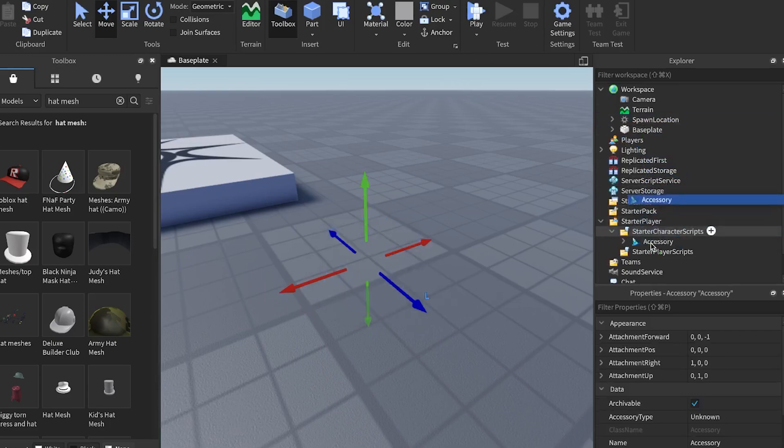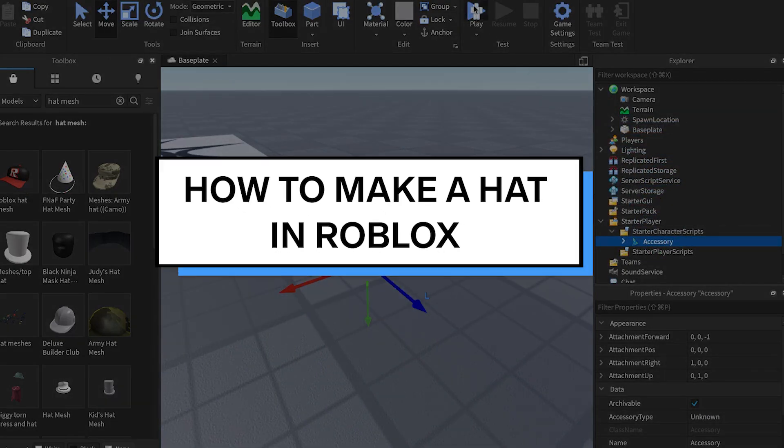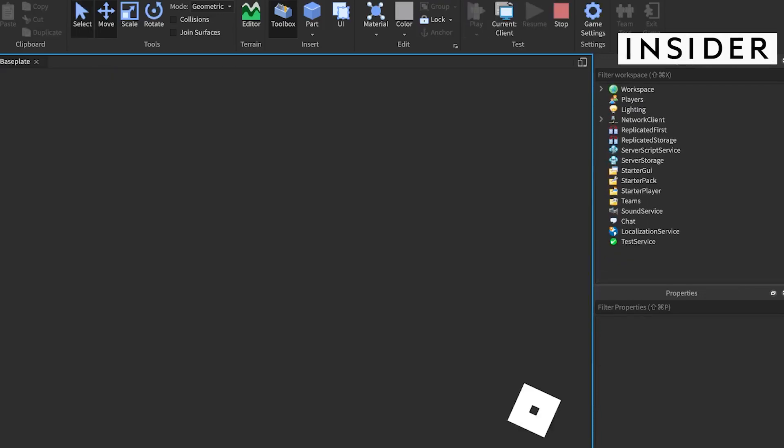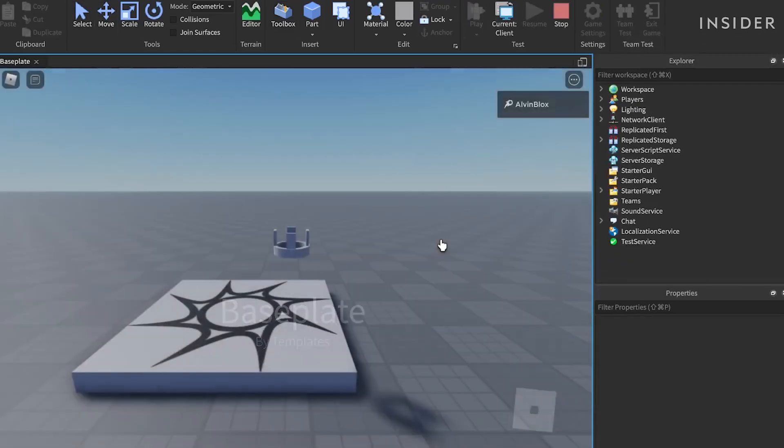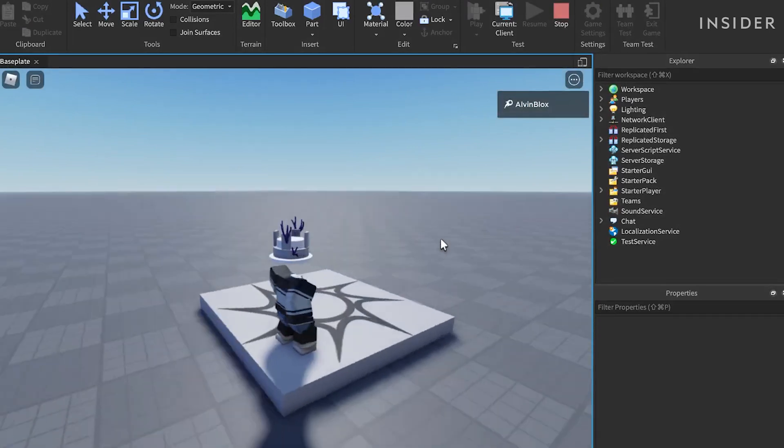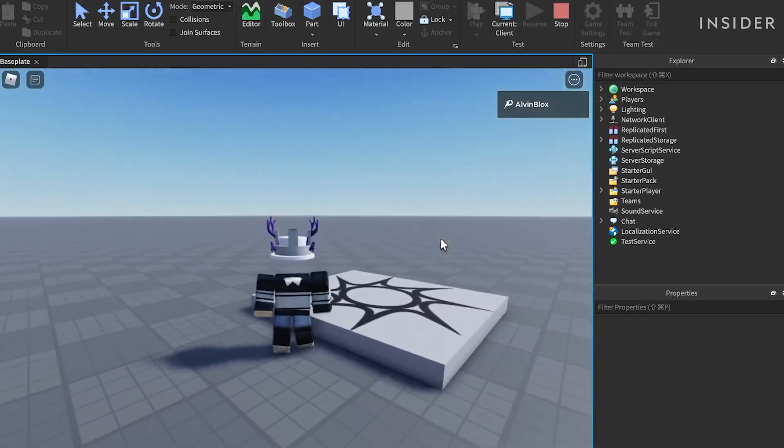This video will show you how to make a hat in Roblox. Before we begin, it's currently impossible to upload your own hats to the Roblox catalog, so the hats that we create in this video will only be able to be worn within Roblox Studio.